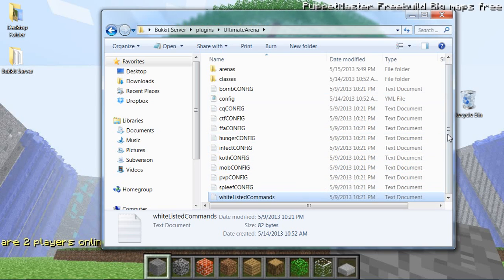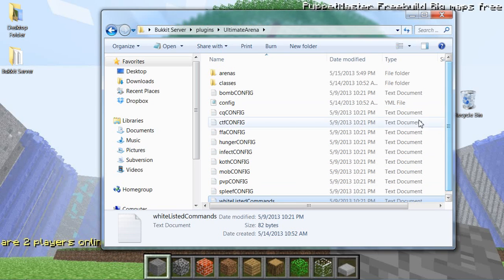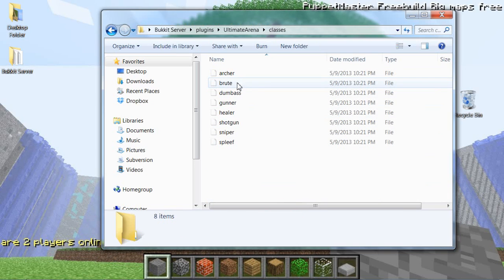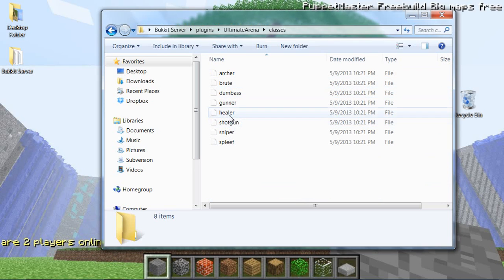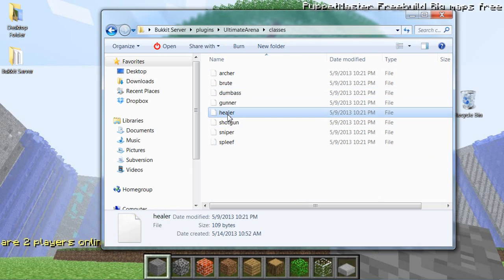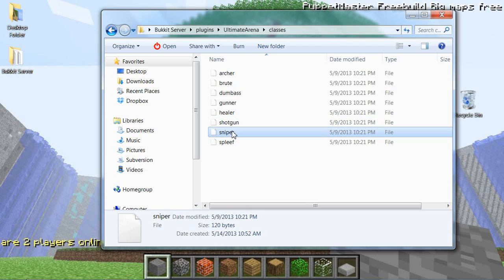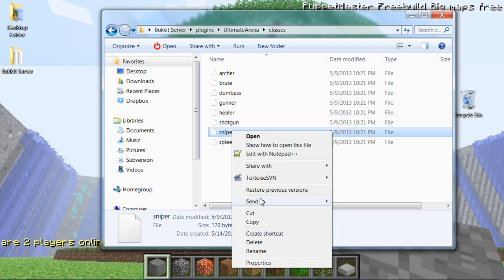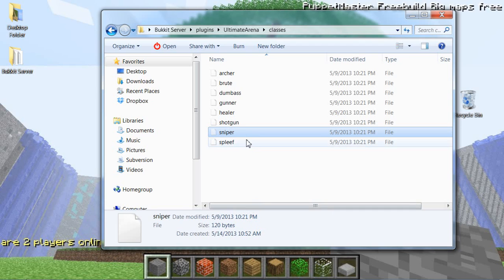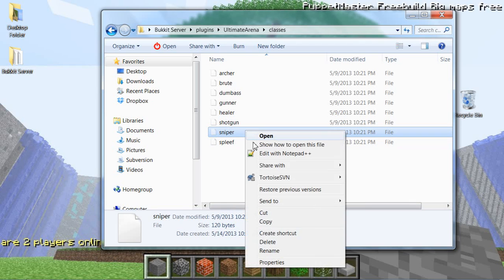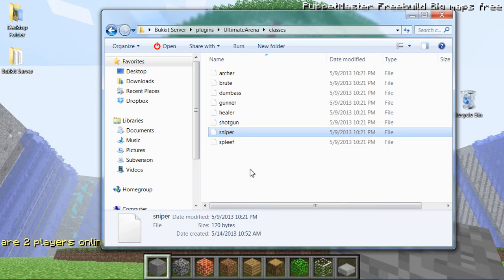And then the classes. This is the one that some people wanted. You have healer, shotgun, sniper. You can add your own class, so I'm going to copy this. I'm going to paste it and rename it.